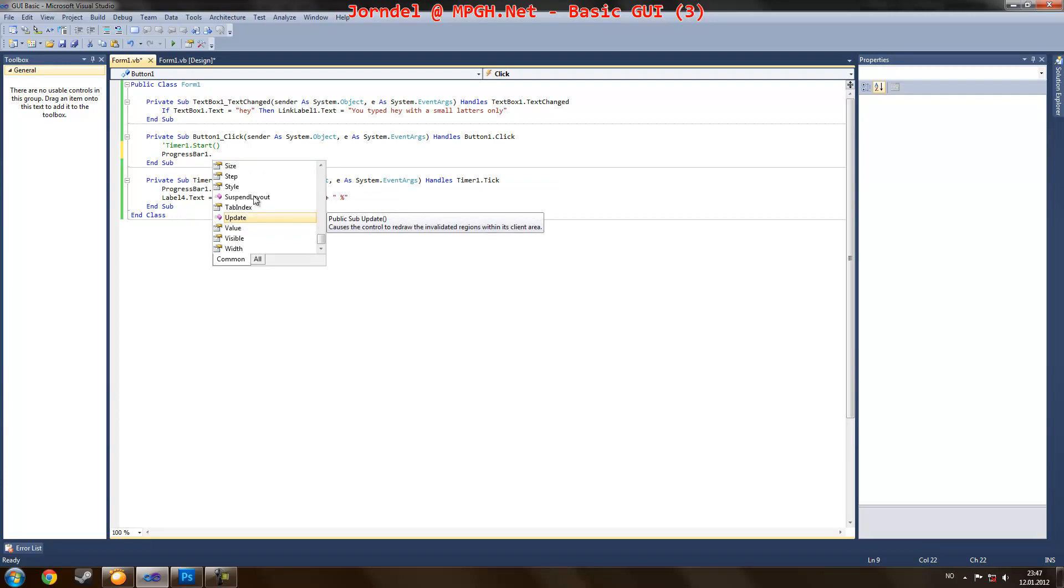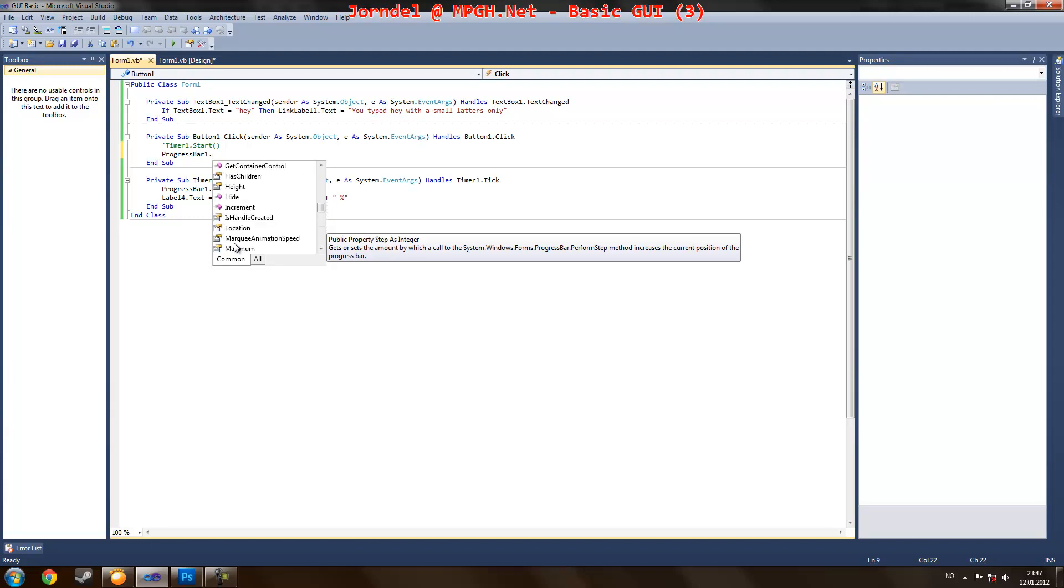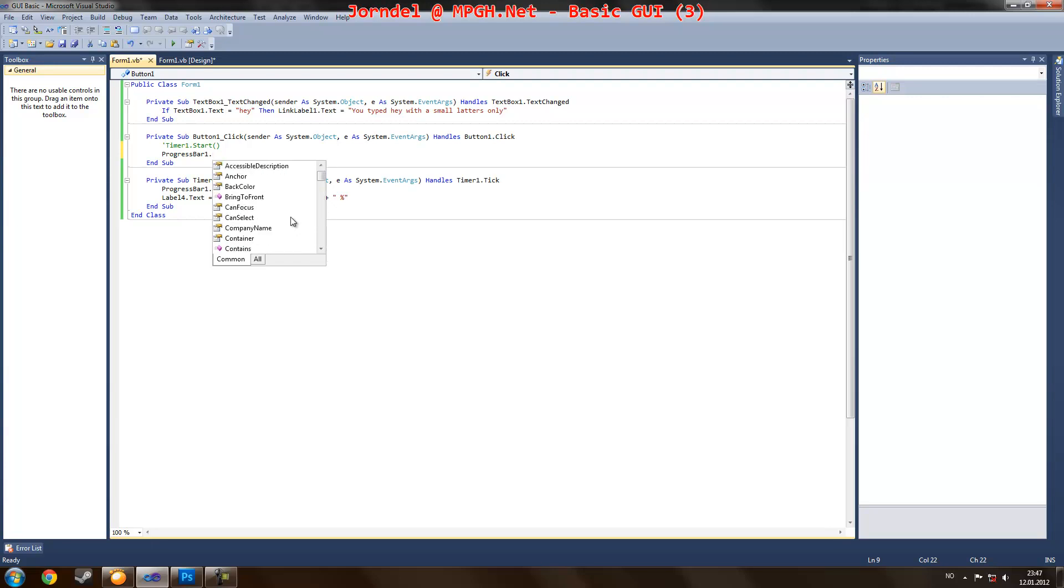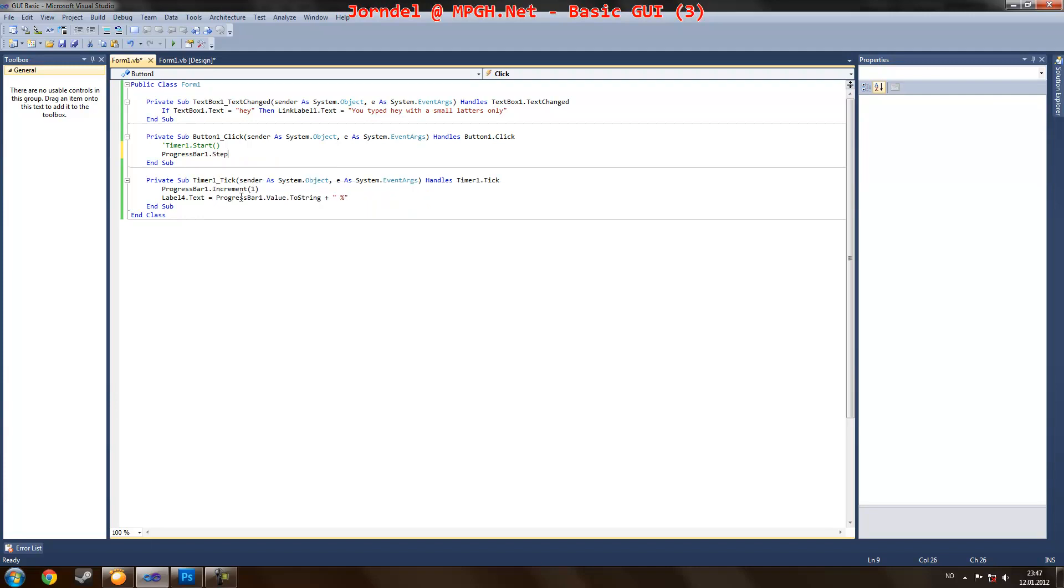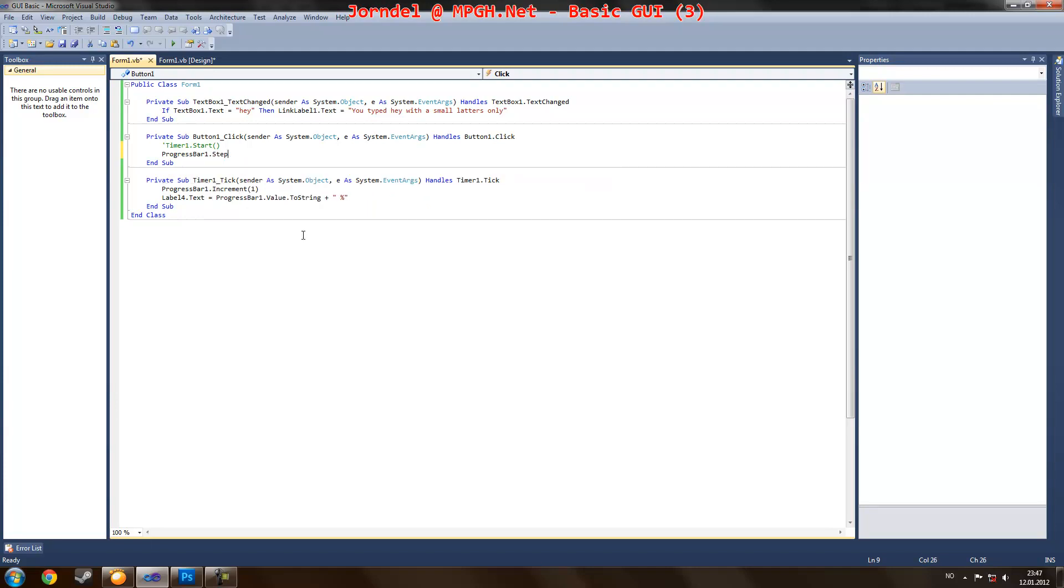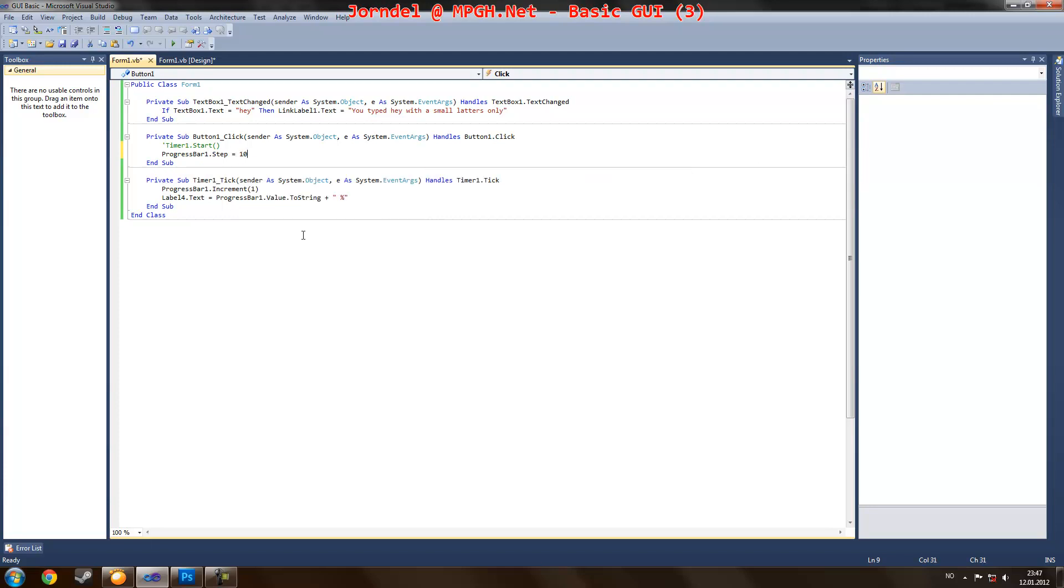But first we are going to go, I think it was step. Can't remember everything. Step equaling how much you want to increase it to, 10.